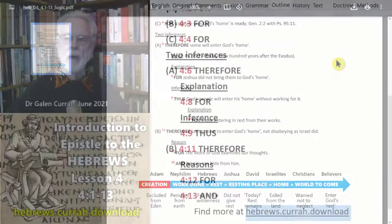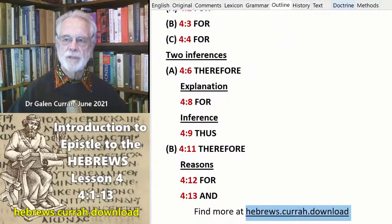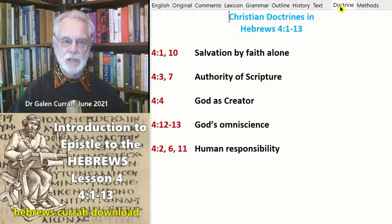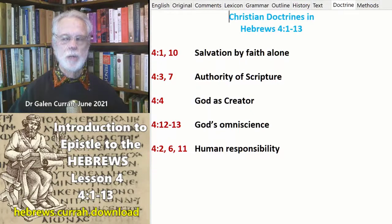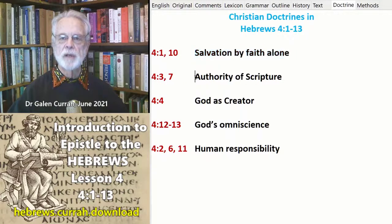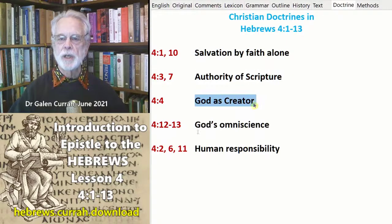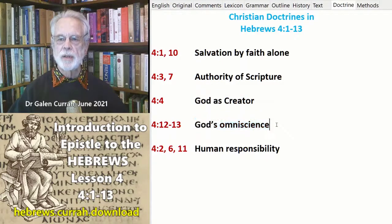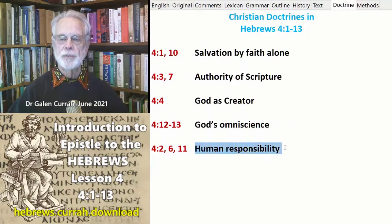As you read through the text and as you teach it to others, watch for these basic Christian doctrines which derive from the biblical text itself. In verses 1 and 10: salvation by faith alone. Verses 3 and 7: the authority of Scripture. Verse 4: God as creator. Verses 12 through 13: God's omniscience — He is the all-knowing one. And in other verses: human responsibility.